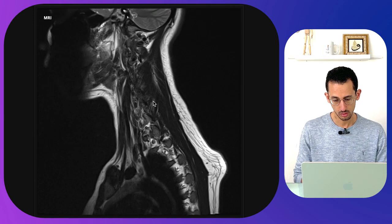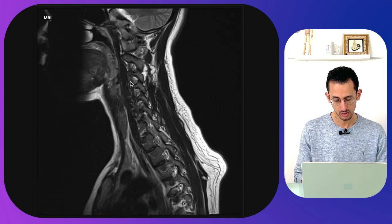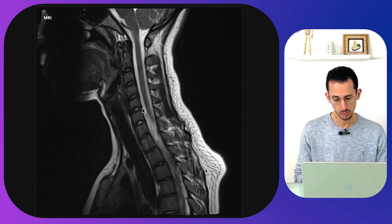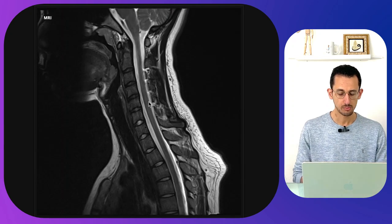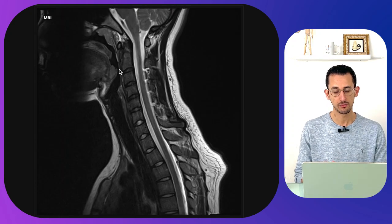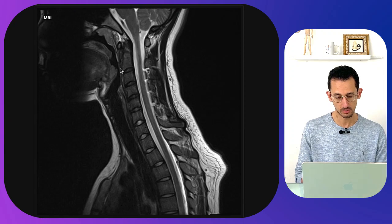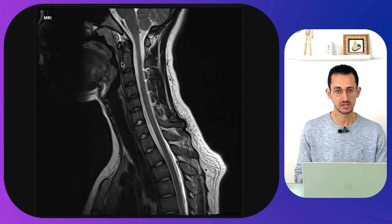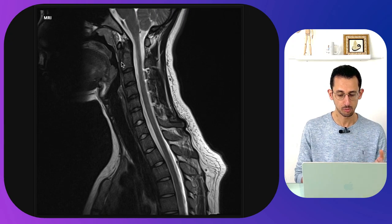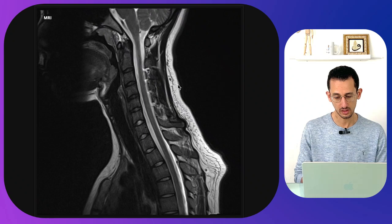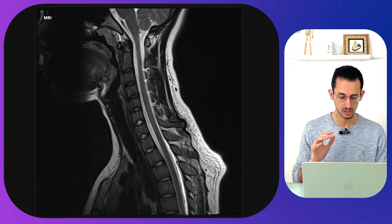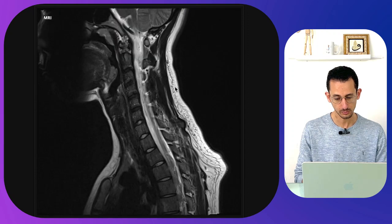Moving laterally you can identify the nerve roots within the foramen on both sides. It's also important to look at the pre-vertebral space to identify any pre-vertebral swelling that could indicate trauma. Moving more posteriorly, the white signal is the subcutaneous fat in this patient.